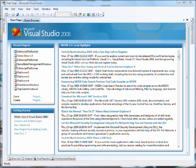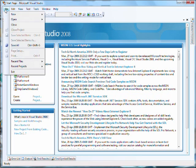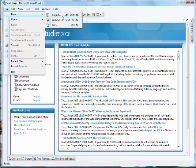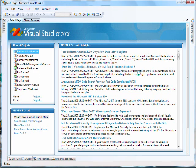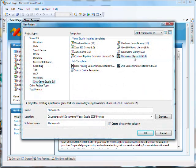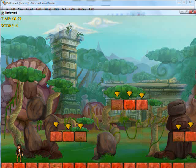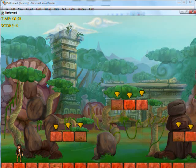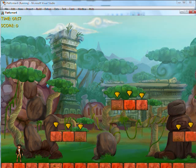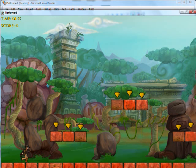XNA Game Studio has a platform starter kit in the box. So all we have to do is create a new project based on it and press run. You end up with this platformer game which enables you to run around collecting gems on a variety of platforms.